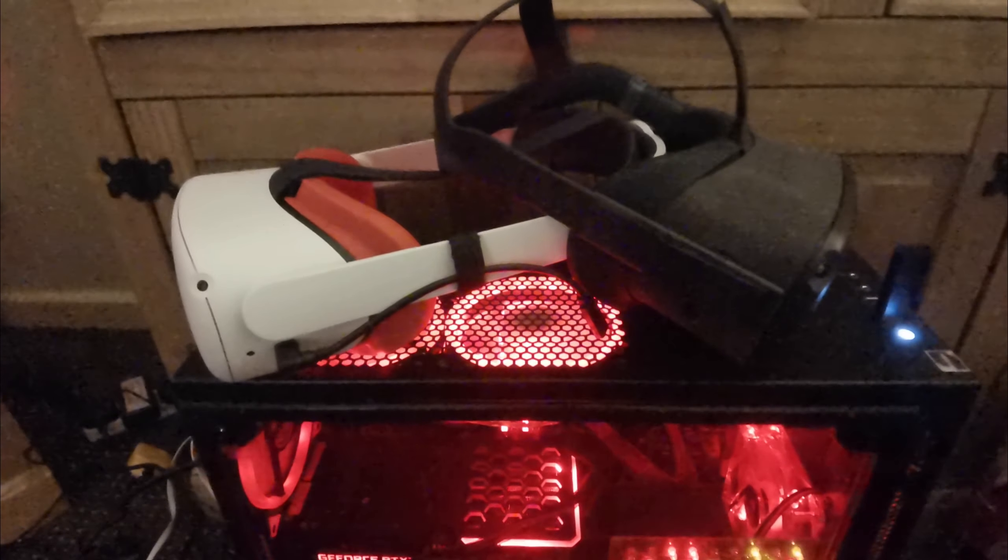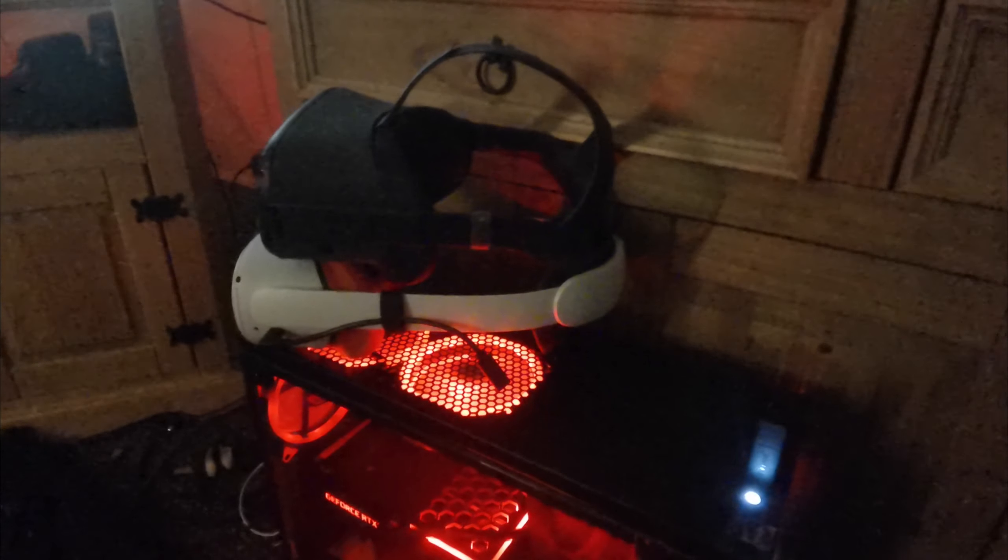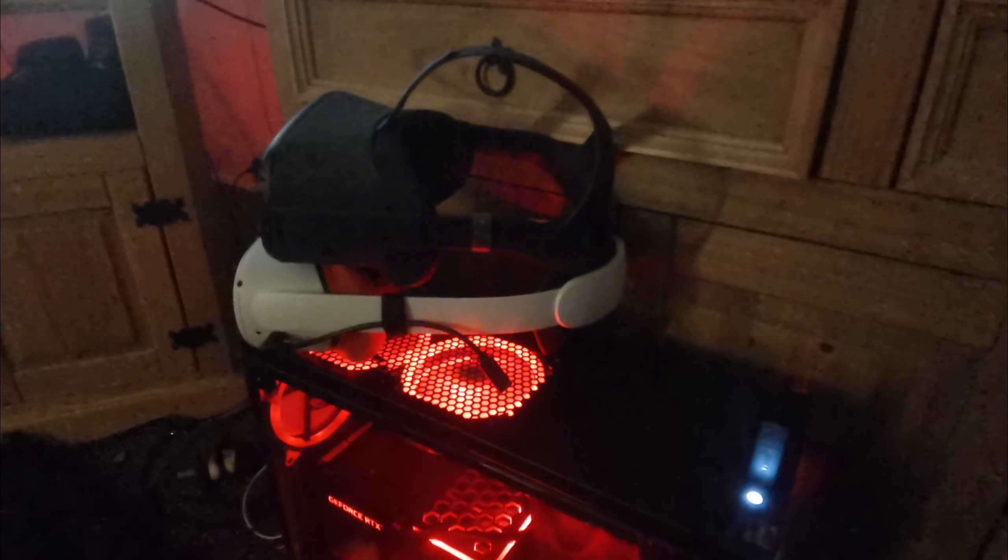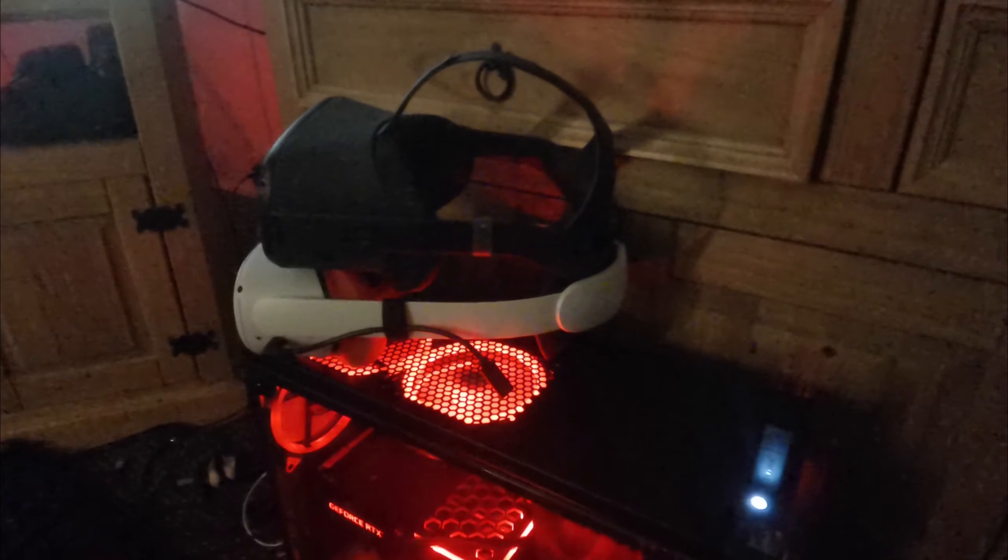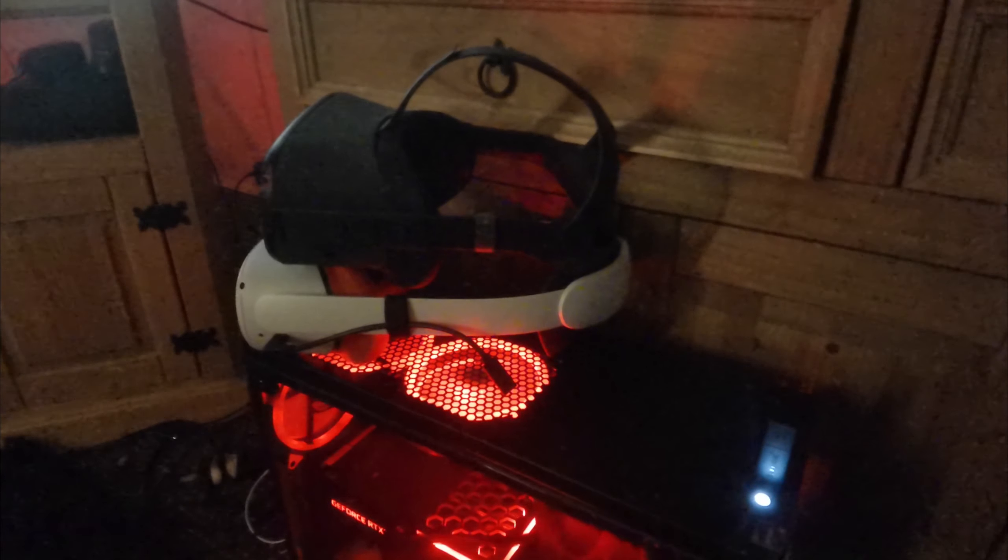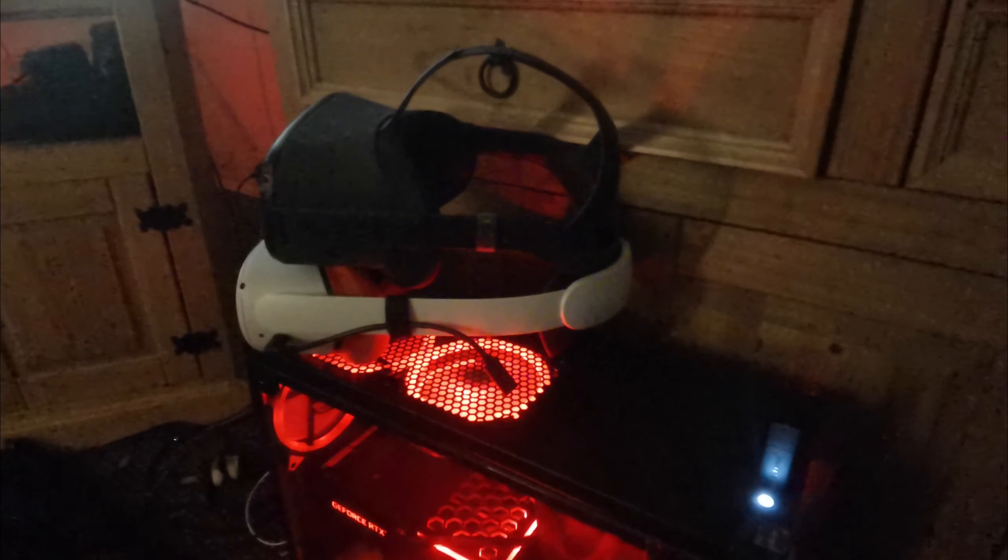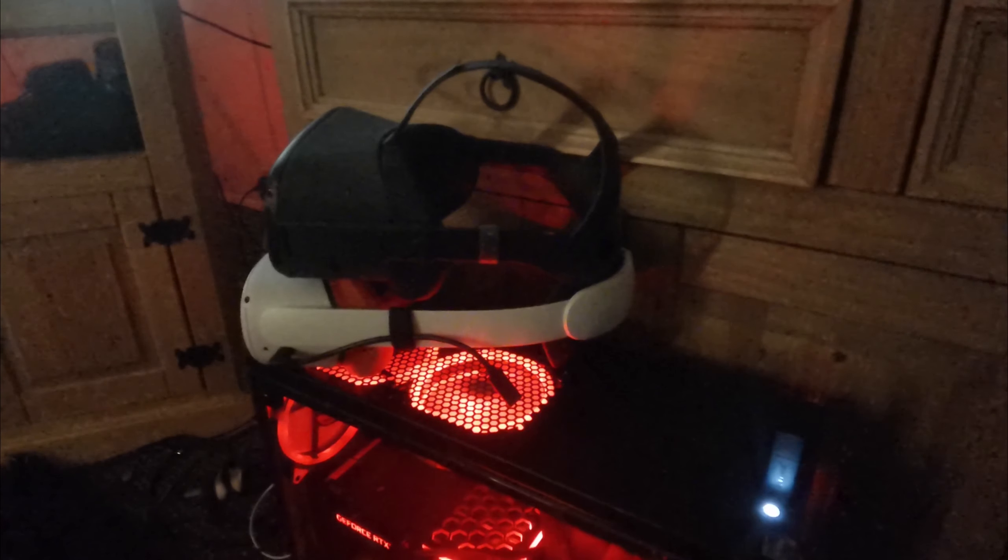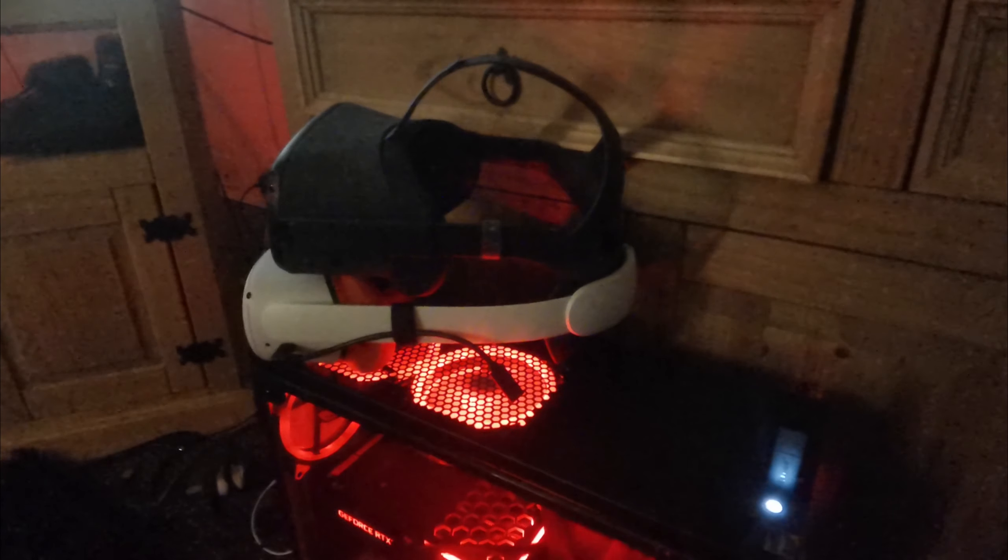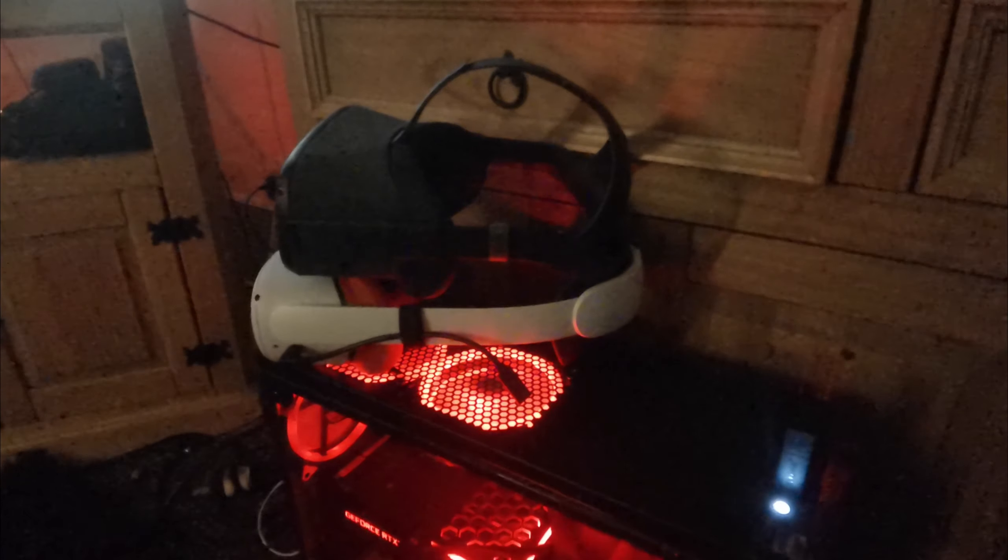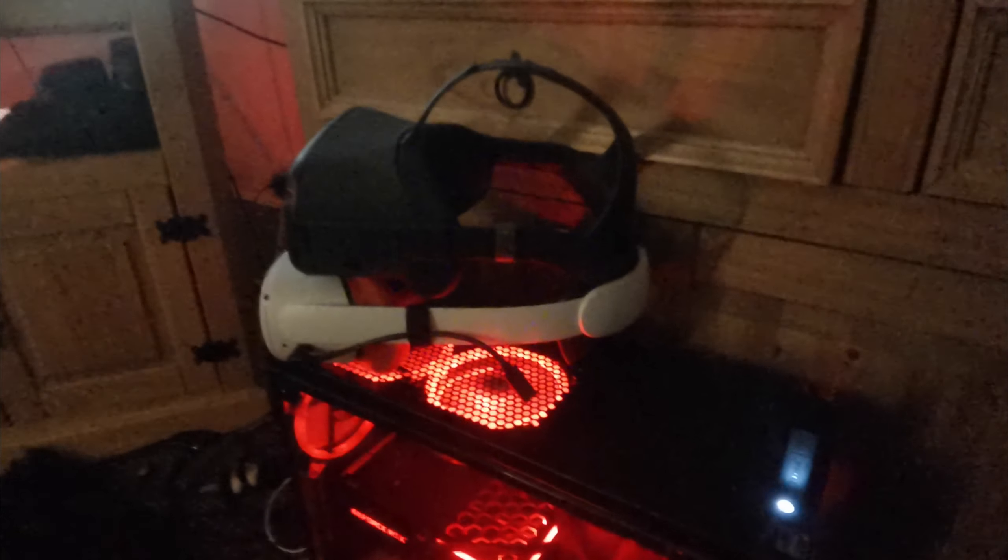I'd definitely go for a Quest 1 if you can't afford the Quest 2. The thing is, you'd have to buy one second-hand off eBay or Amazon because I'm not sure if they still do them brand new. Even if they did, they'd be more expensive than the Quest 2. That's just how it is.